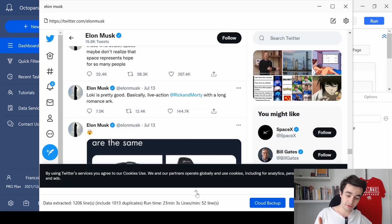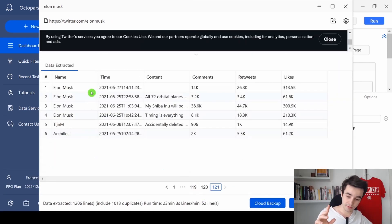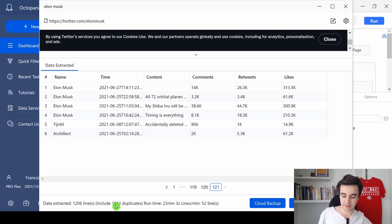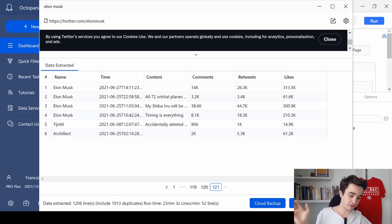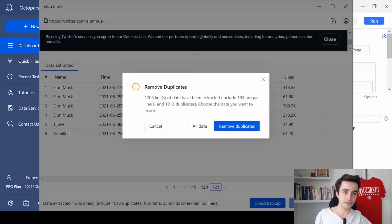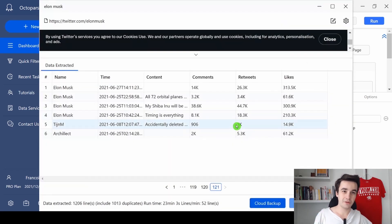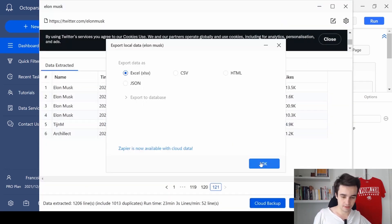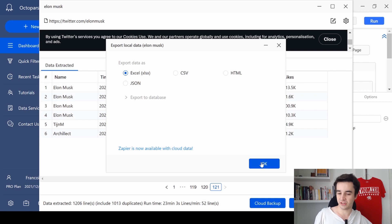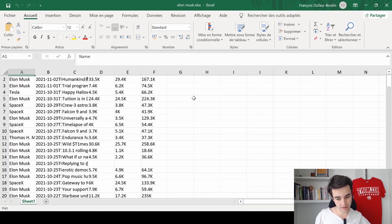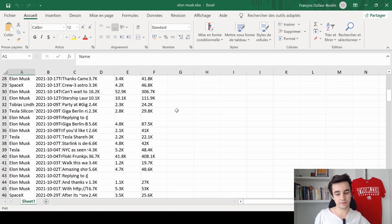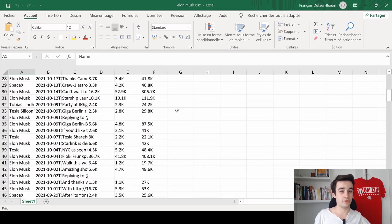As you can see, we've got a lot of duplicates, but that's fine, we just need to remove them. So I click remove duplicates, and I export the result in an excel spreadsheet. And here is what your result should look like.